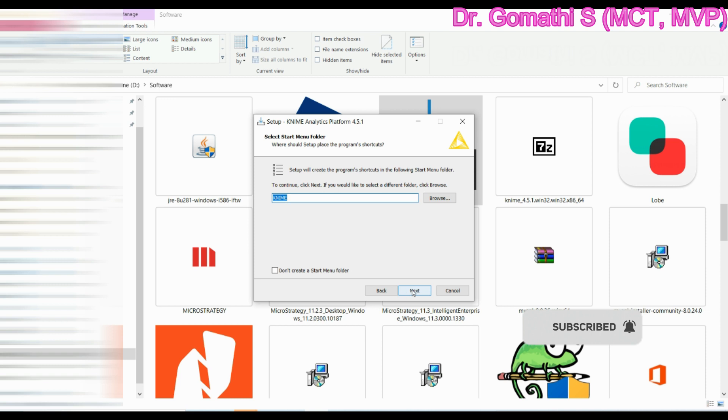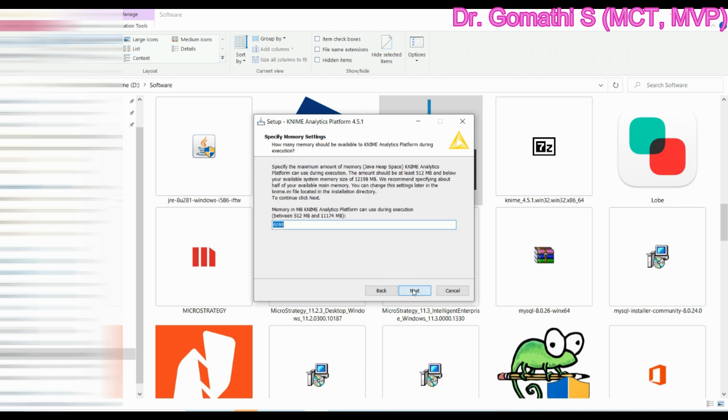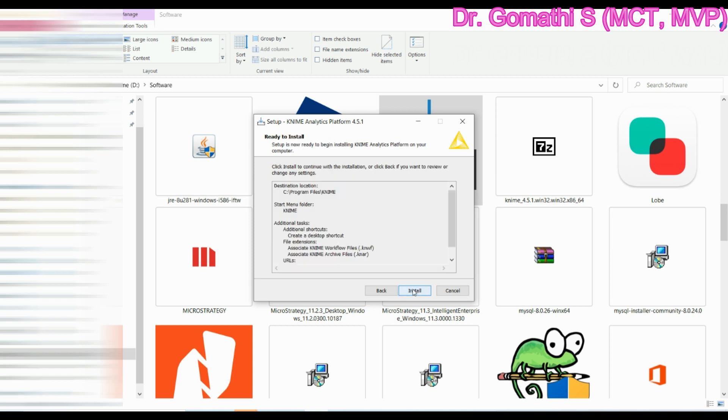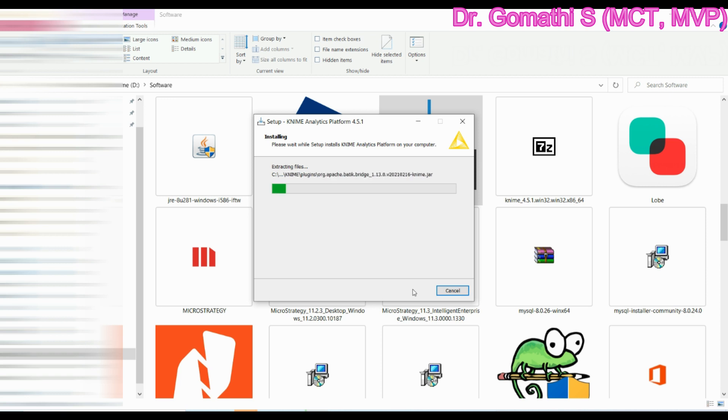Click next. It will show you what are all the various things you have to select. Please keep it as default, whatever it may be. Click next. Memory - that is in MB - it needs these settings. Install. If you click install it will start installing. It is installing in C drive in my system. If you want to change the folder or any path you can change it. This is the installation process of KNIME. It is very, very easy.